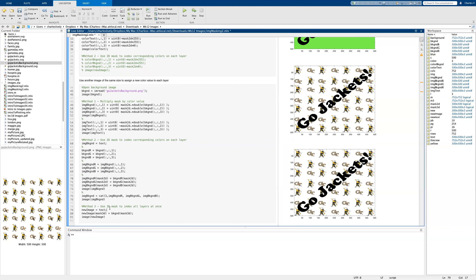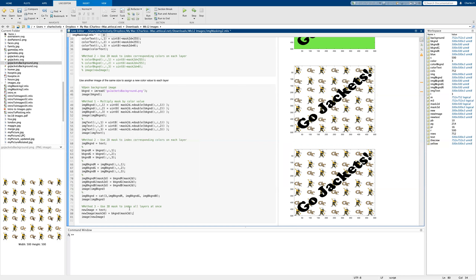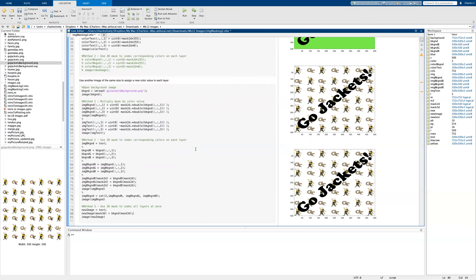Another method we can use is to apply a 3D mask to index all layers at once. We create a new image set equal to our text, apply it to mask 3D, and set it equal to the background mask 3D. That is a simplified way to apply our 3D mask to all index layers at once. With this, we can see there are various ways to apply masks to images: we can multiply the mask by a color value, use a 2D mask to index corresponding values, or use a 3D mask to index all layers at once.